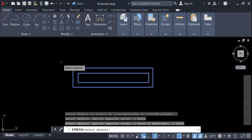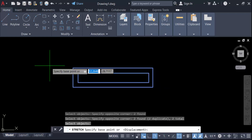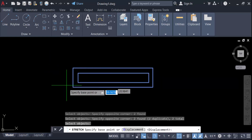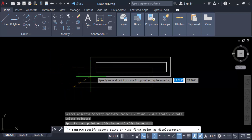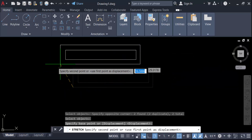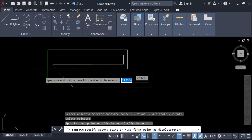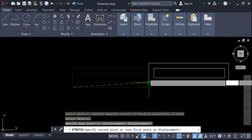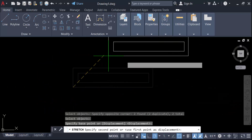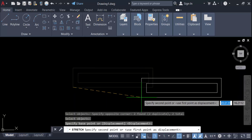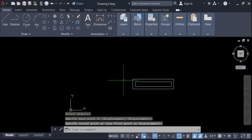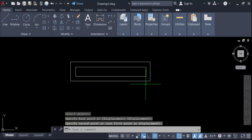Press Enter, then select it — but you see this object is being moved here, not stretched. So this is not the proper way to use the Stretch command. Let's go again.